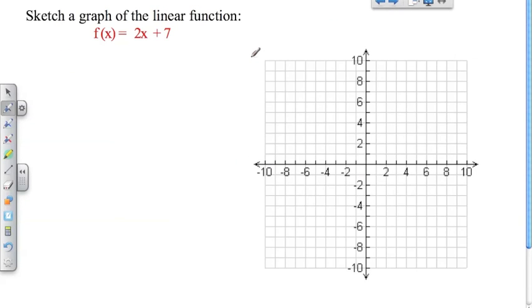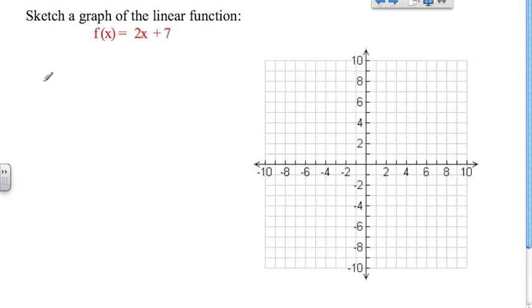So now we're going to sketch a graph of a linear function when given only the equation, and we're going to do this by finding two points on this graph. We're going to find two special points.